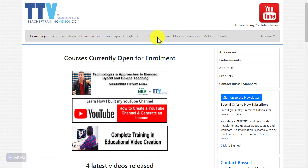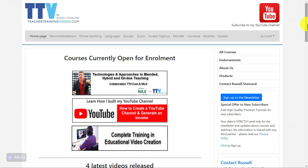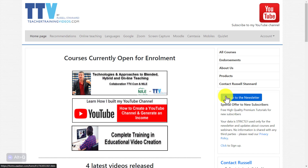Just a super quick break from the video: if you want more free videos, please come over to teachertrainingvideos.com — loads of free content, especially on the opening page. If you sign up to the newsletter, there is a free 14-part video course with no tricks on how to incorporate technology into your teaching and learning. I send you a video about every three or four days, and you'll also get updated with all the latest blog posts, online courses, and webinars.